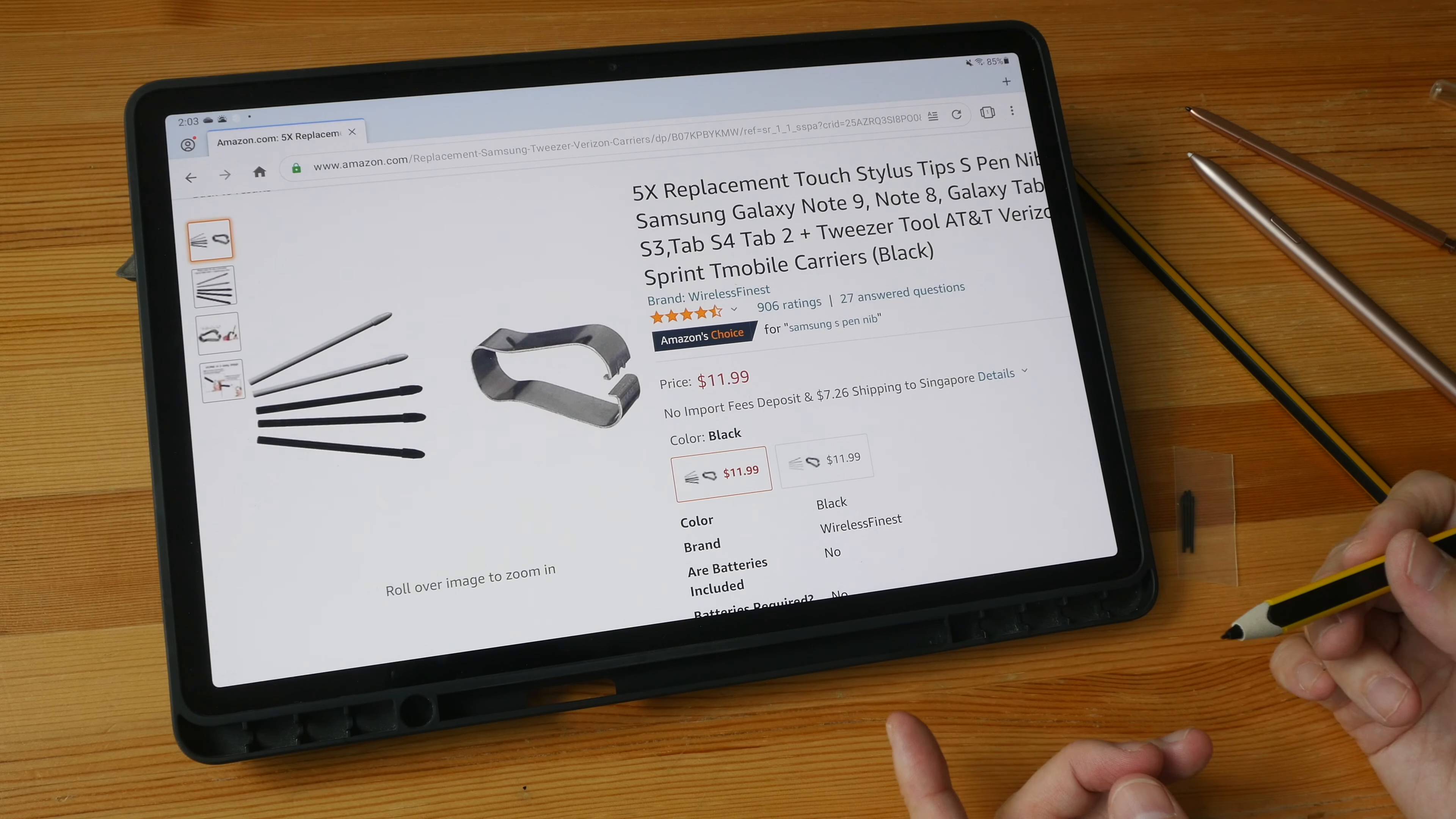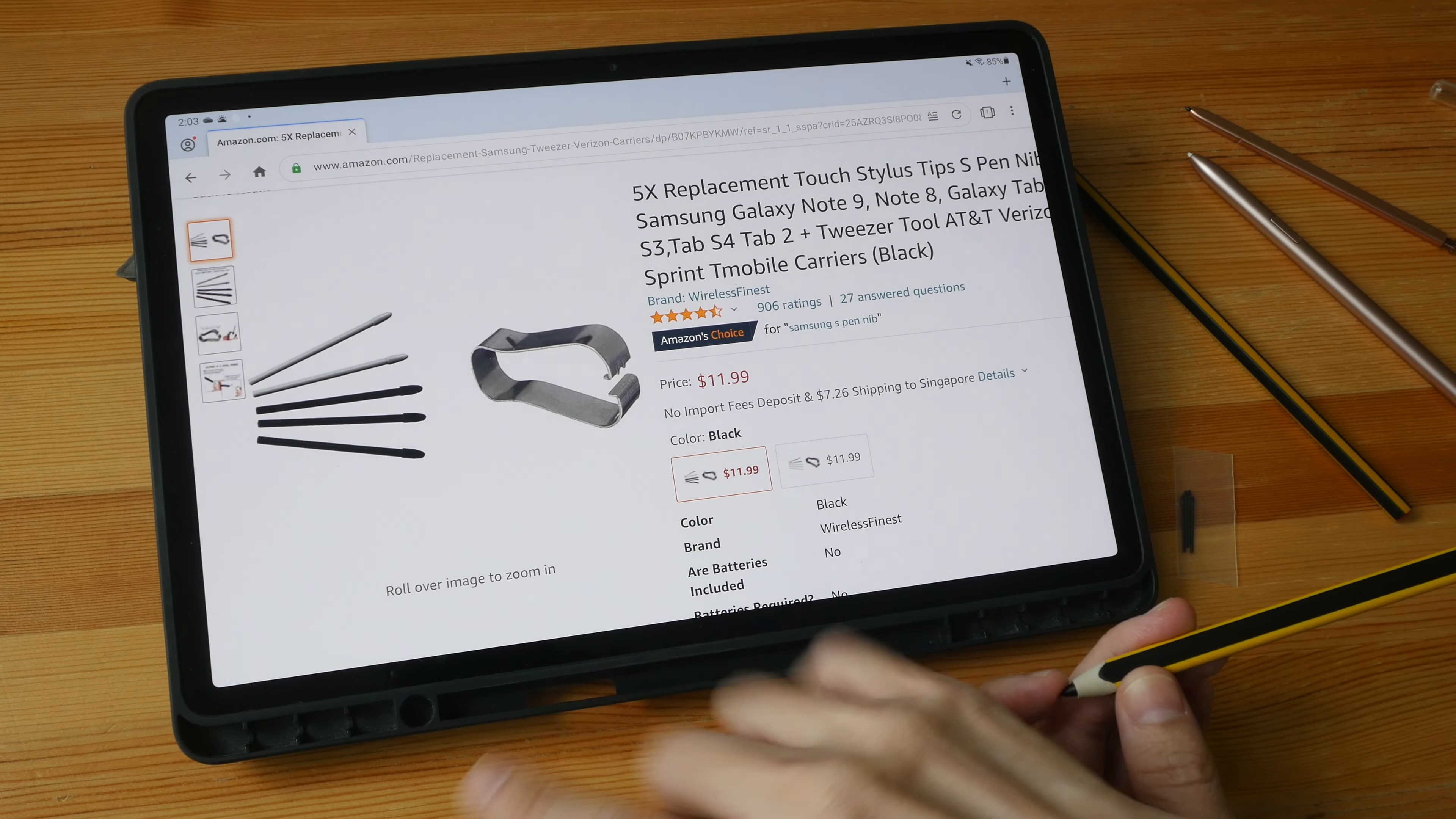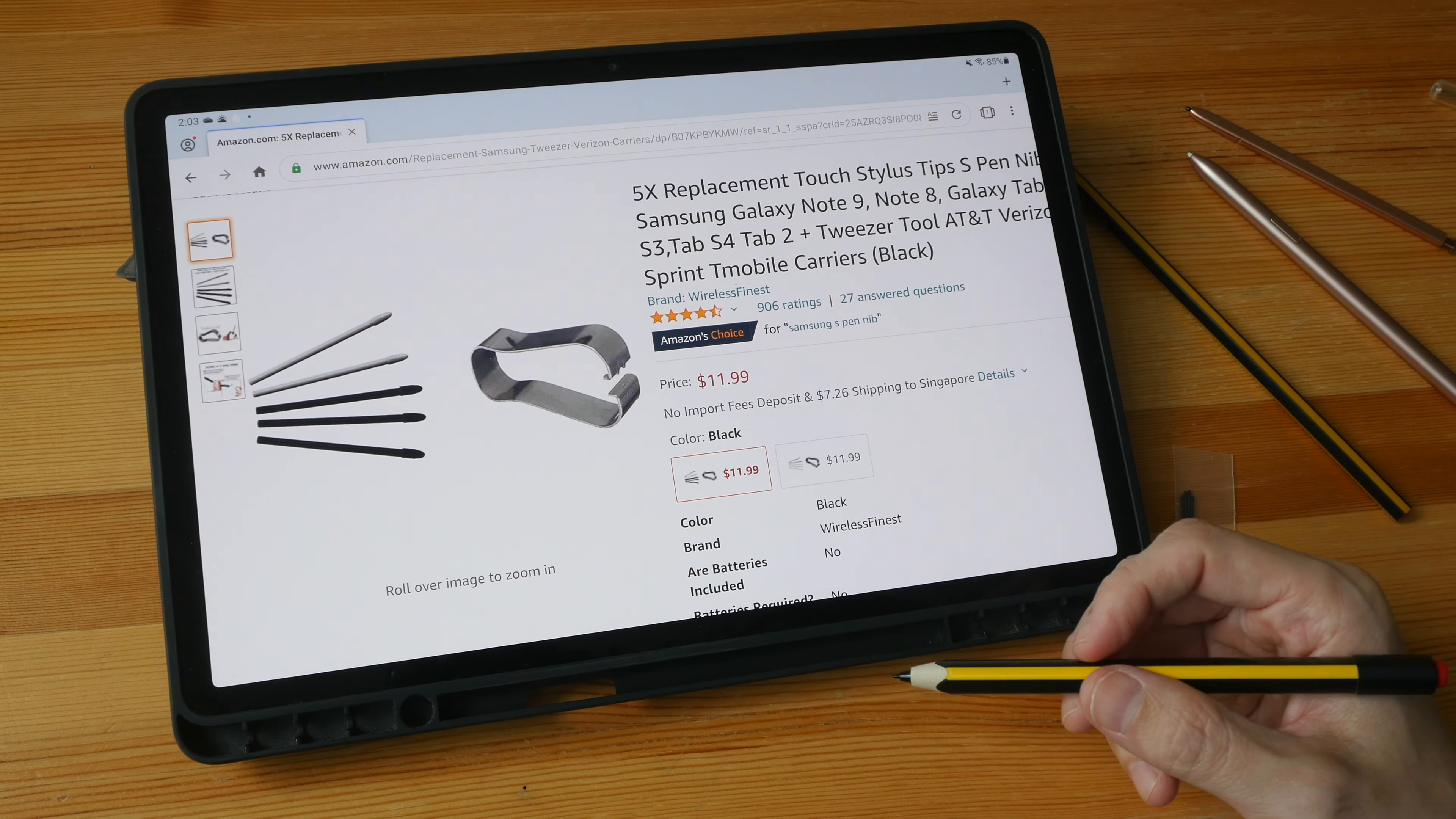After I purchased the Staedtler pen nibs, I found out on Amazon there is another retailer that also sells pen nibs with the soft tip. So I'm going to give you links to where you can find this and the Staedtler nibs in the video description below. All right, I hope this review is helpful. See you in the next video. Bye!